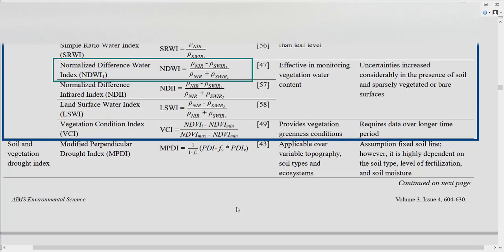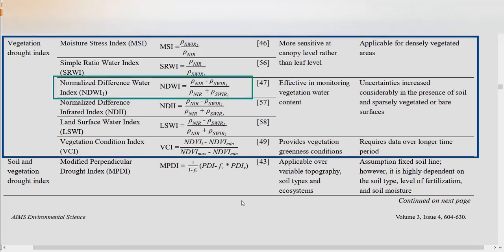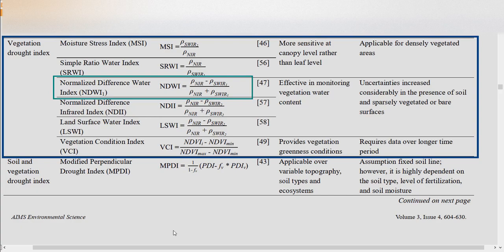SWIR absorbs water better than the near-infrared region. Therefore, the crop with higher water content has higher NDWI values, whereas stressed vegetation has negative or lesser NDWI values.